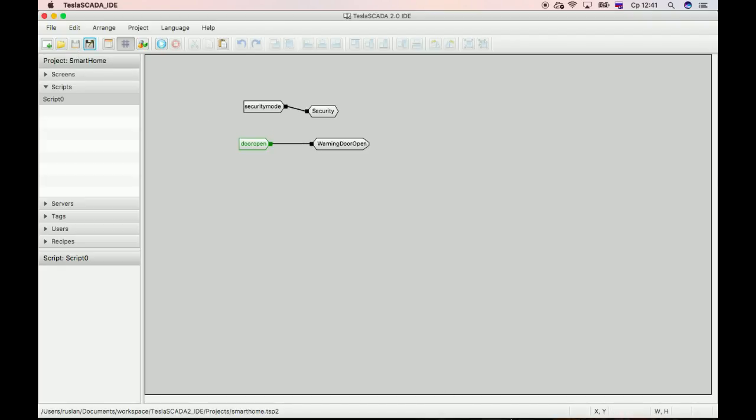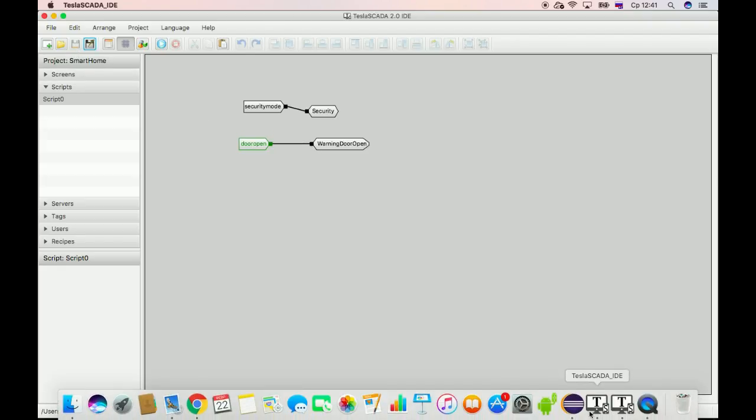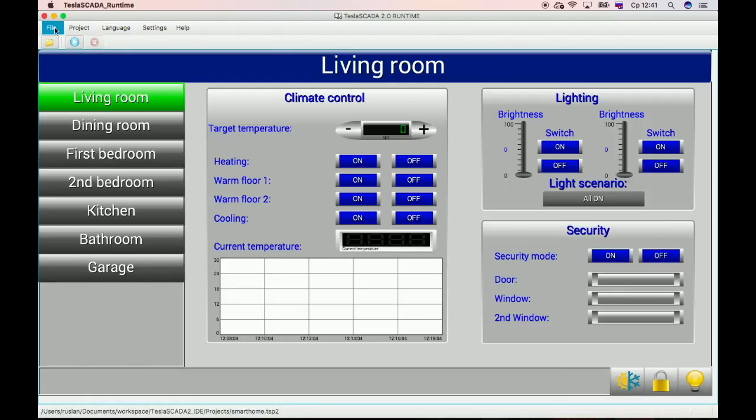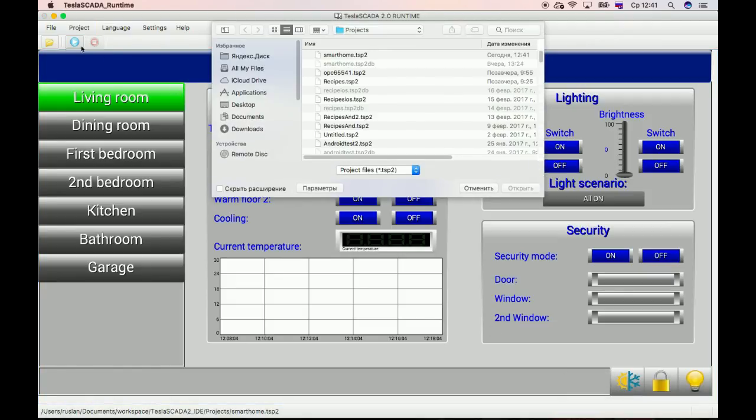Save. And now open this project in Tagged Run Time.